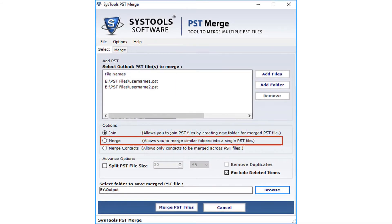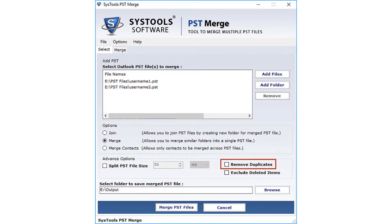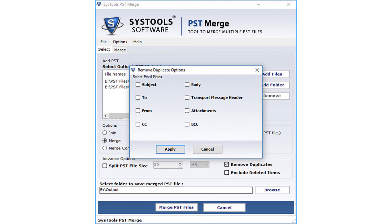Now let's select the Merge option and check how to merge files. Under the advanced options below, there is an option to split the PST file size. If the joining files are large, you can split them into small chunks. For the remove duplicates option, choose this to avoid duplicates; you can choose any of the following contact details such as subject, to, from, etc. Click the Apply button.